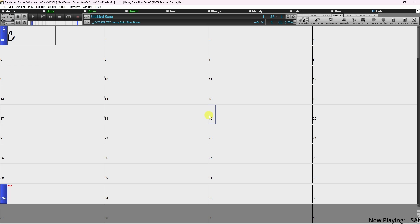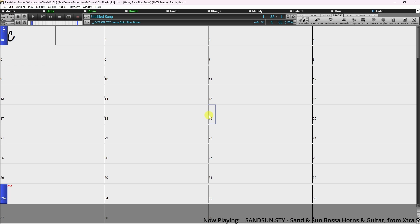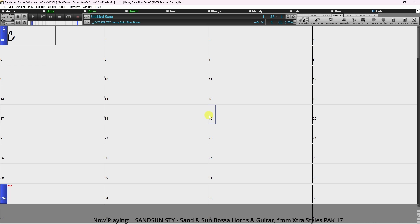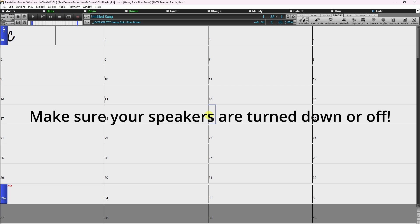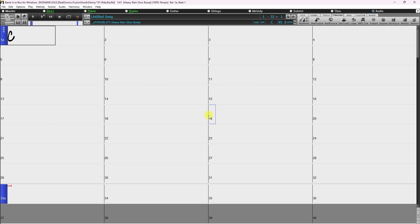Thankfully, enabling audio input monitoring in Band in a Box is very easy, and I'll show you how to do that. First things first though, make sure your speakers are turned down or off. This is very important to avoid being deafened by feedback. Once you've made sure your speakers aren't about to shatter your eardrums, we can continue.